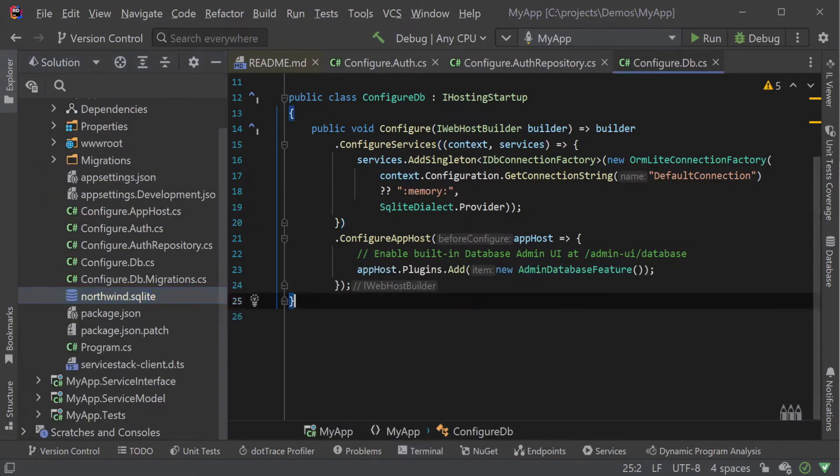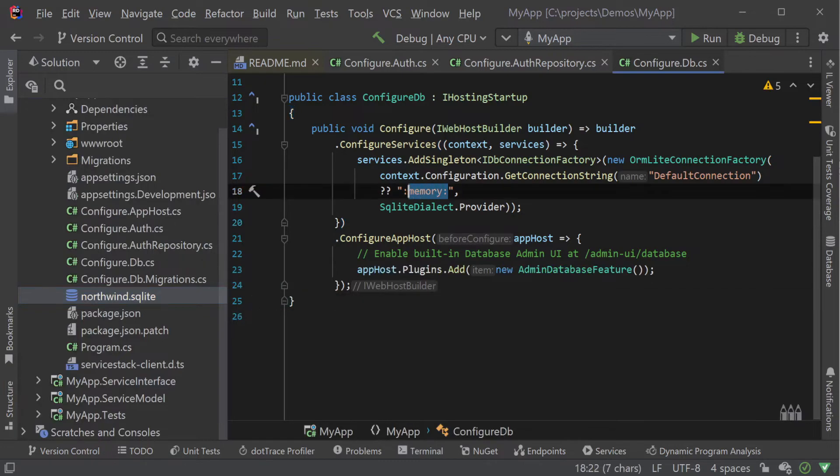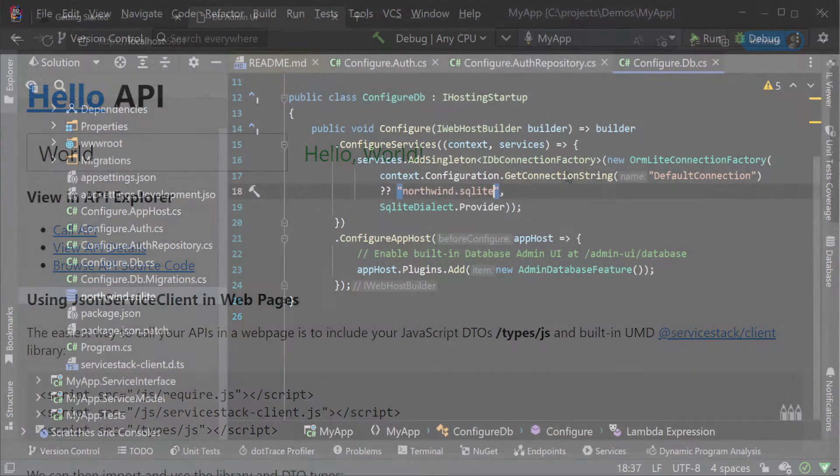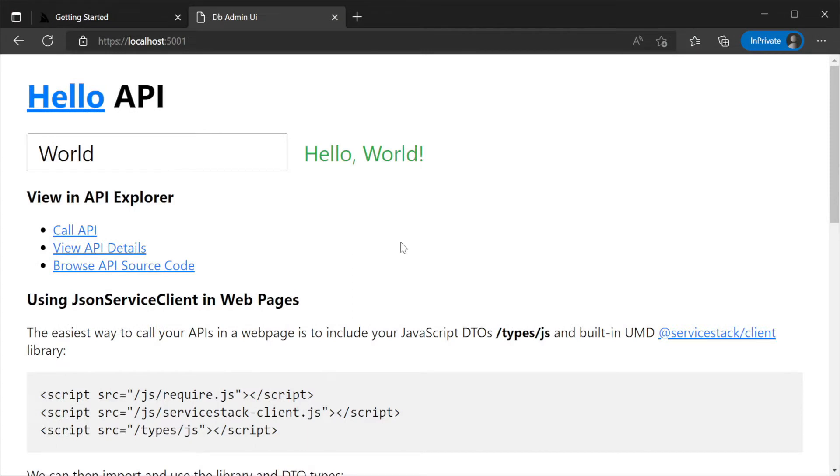Changing our connection string from memory to northwind.sqlite file, and starting our application we will be greeted with the standard hello service index page.